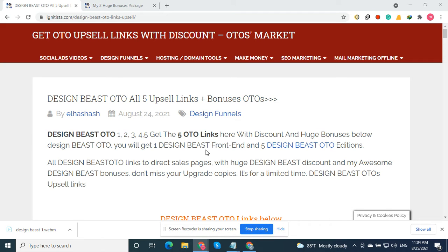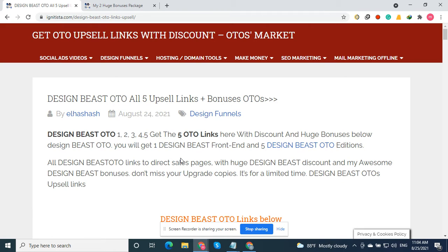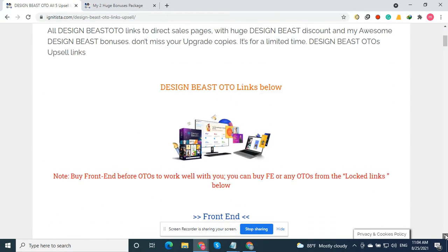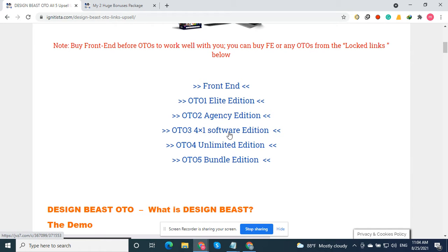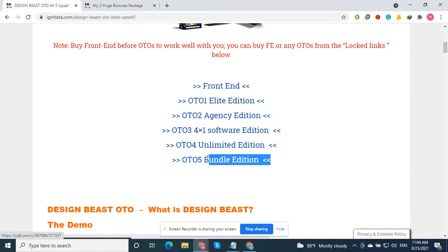Hi everybody, AutoSelling Edition here. I will show you all the five OTO links. Just click the link in the description and you will go to the site. Here you will get all five OTO links: OTO 1 is the Elite Edition, OTO 2 is the Agency Edition, OTO 3 is the Four-in-One Software Edition, OTO 4 is the Element Edition, and OTO 5 is the Bundle Deal Edition. It's a very good deal.